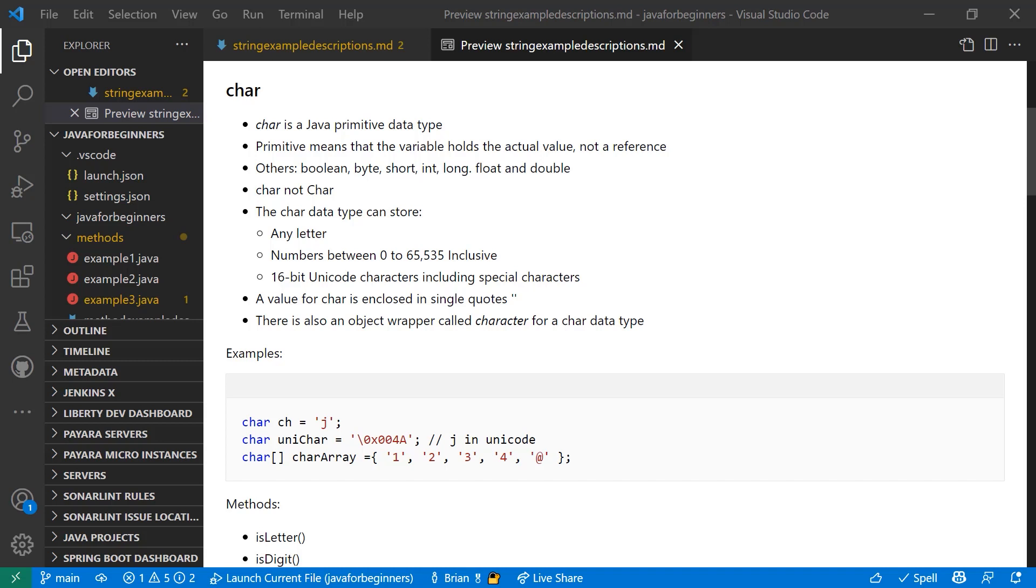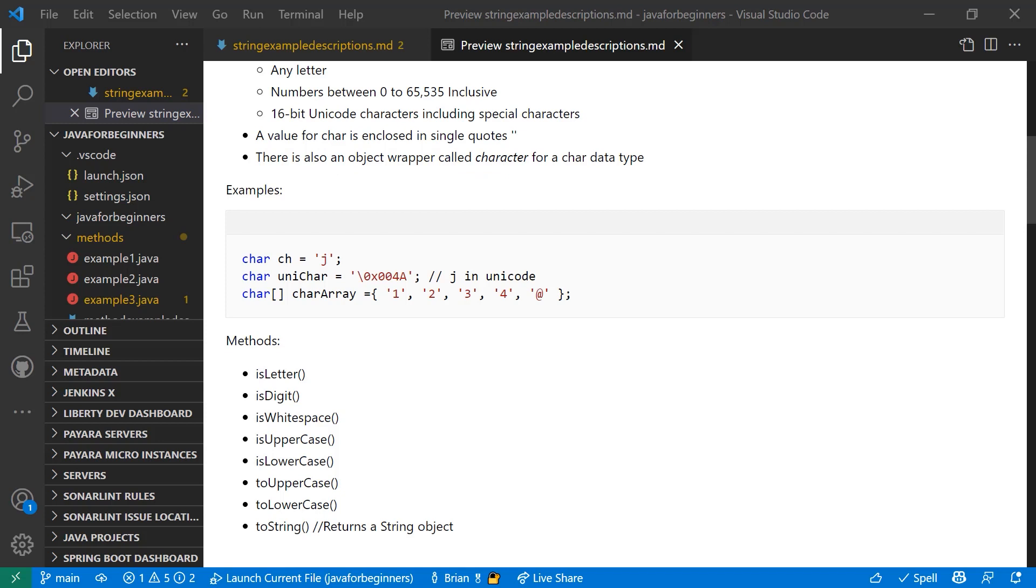Here's a few examples. The first line is assigning a variable of primitive data type char with a name of ch and a value of J. The next line is assigning a primitive data type char to a variable named unicar, but it's in this case using the Unicode reference instead of the actual letter. And here's a char array. The array is in curly braces. Each value in the array is delimited by single quotes and each value separated by commas.